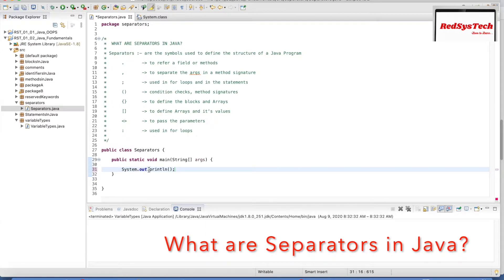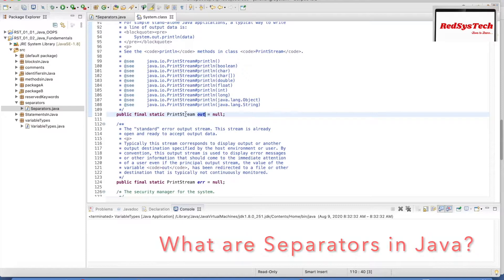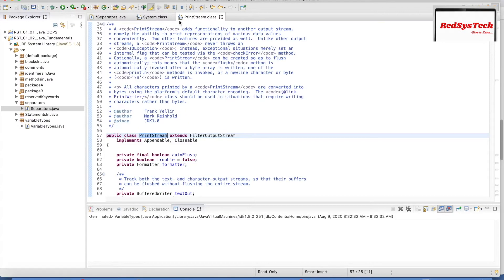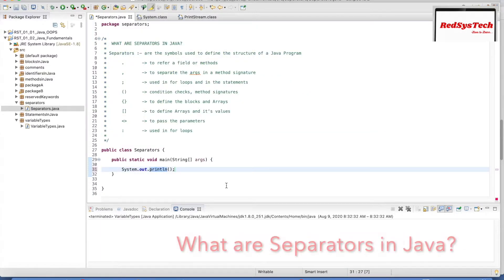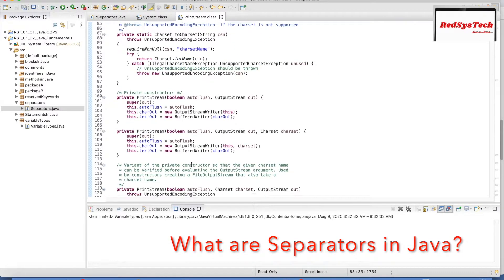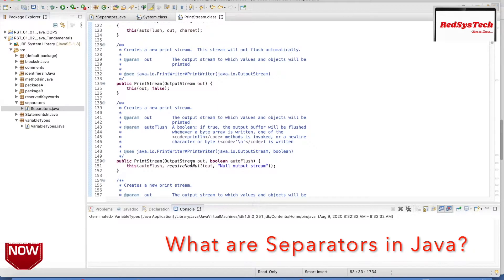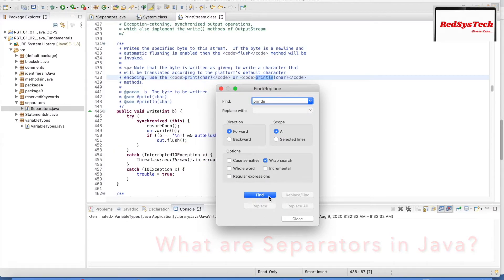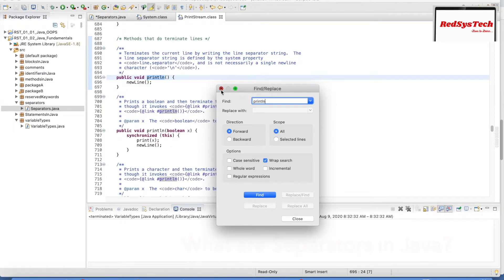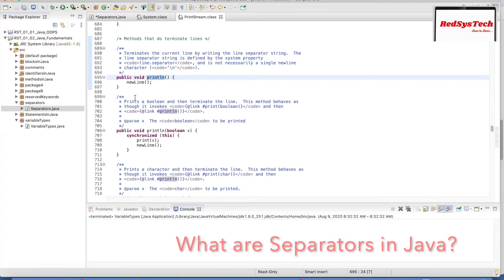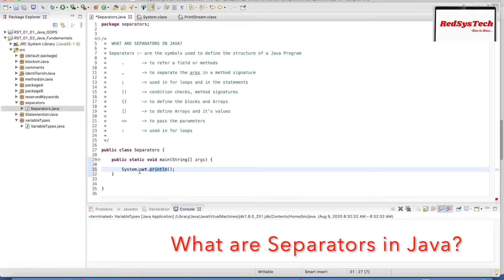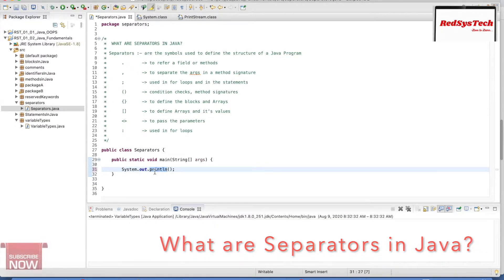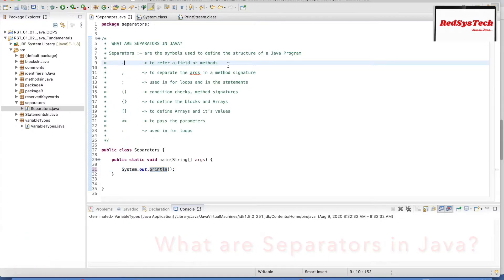Then we use dot again for println. 'out' comes from the PrintStream class. If I navigate to the PrintStream class and search for println, there is a method called println with different argument signatures. So basically, using the dot symbol we are referencing the variable 'out' of the class System, and println is a method of the class PrintStream. So dot is used to refer to both fields and methods.